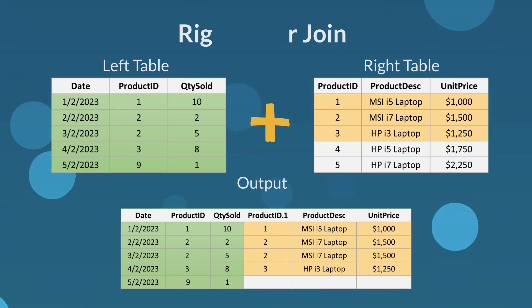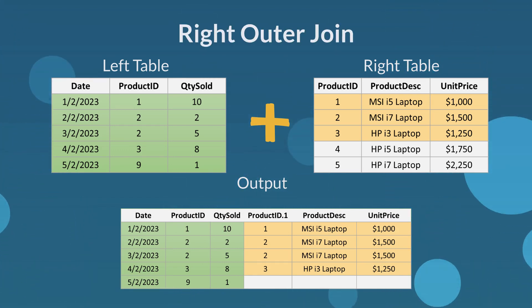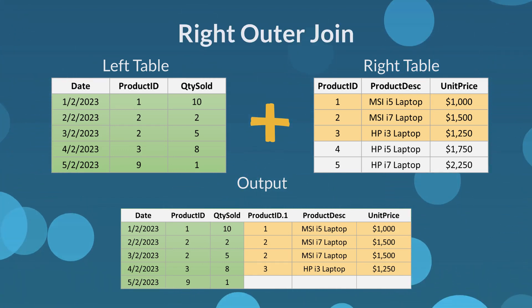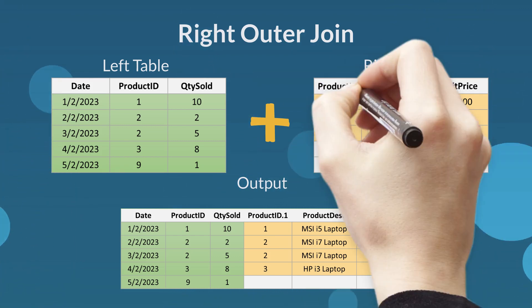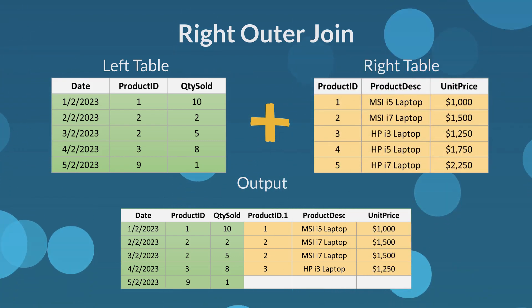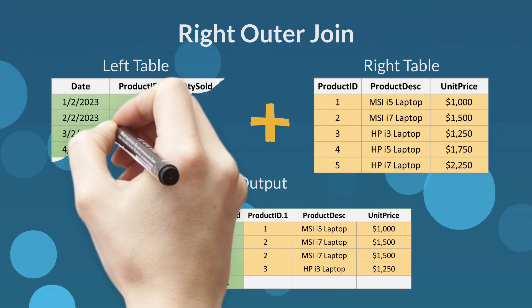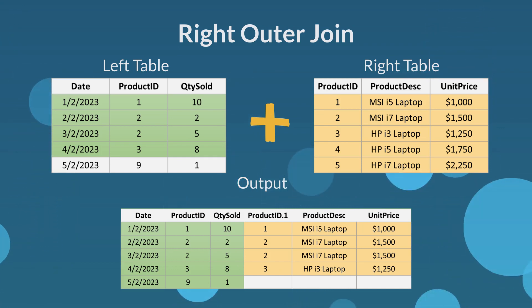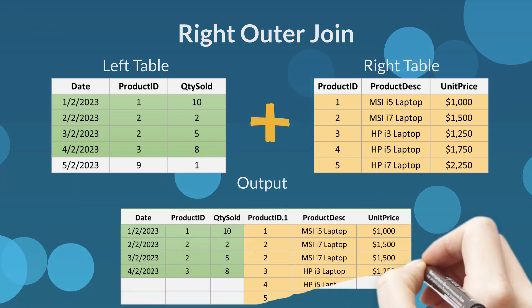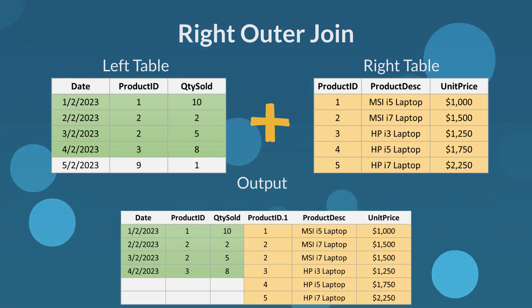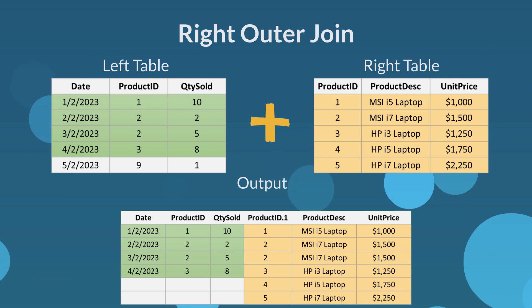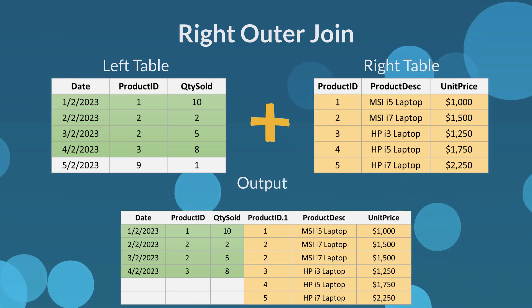The second join type is right outer join. You will only use this join type when you want to return all rows from the right table and keep only the matched rows from the left table. The output will exclude product ID 9 and return all products from the right table.